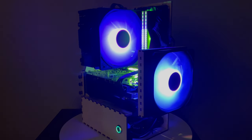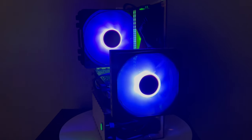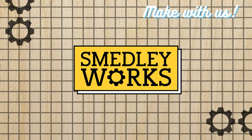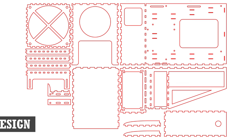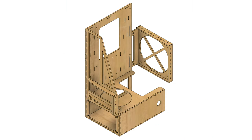This is the second computer project we're doing that uses the same case design. This time however, instead of acrylic, I'm going to make the case out of wood. I think this will give the computer a completely different look. Because the wood thickness was a little thicker, all the joints had to be adjusted in the cut file. After making the adjustments, the design was quickly checked for fit in Fusion 360.